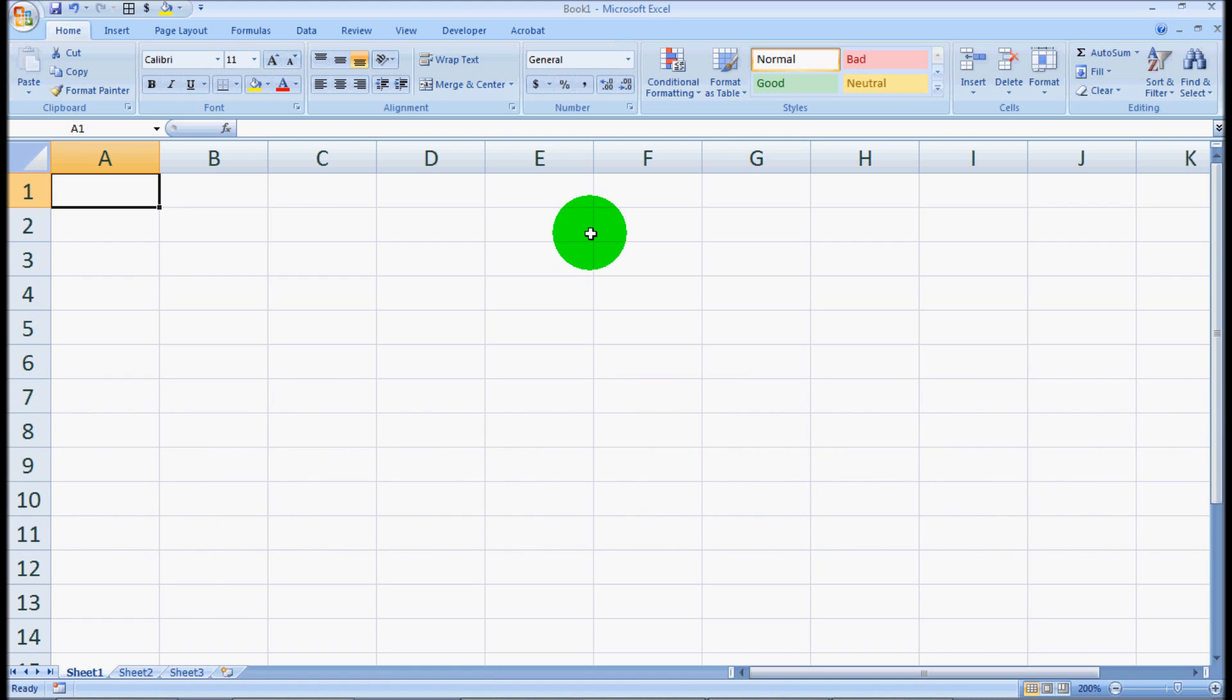This video is intended for someone who's somewhat familiar with computers but not familiar with Excel or only slightly familiar with Excel. My goal here is to help you understand what Excel is capable of, what the purpose is of it, and I hope I can help you out.